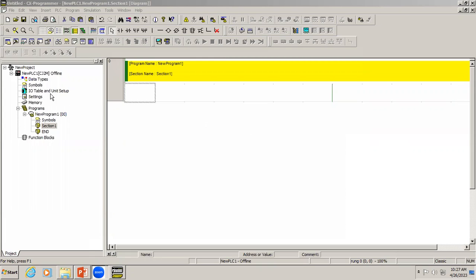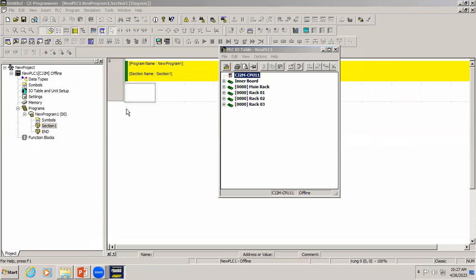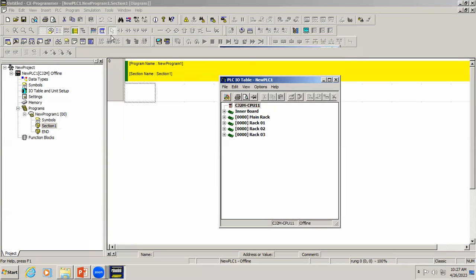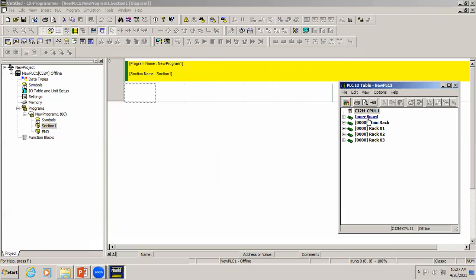On the left side we have the IVO table and unit set — this is the hardware configuration of all the equipment. In the IVO table you can see the model we are currently using is the CJ2M CPU 11.